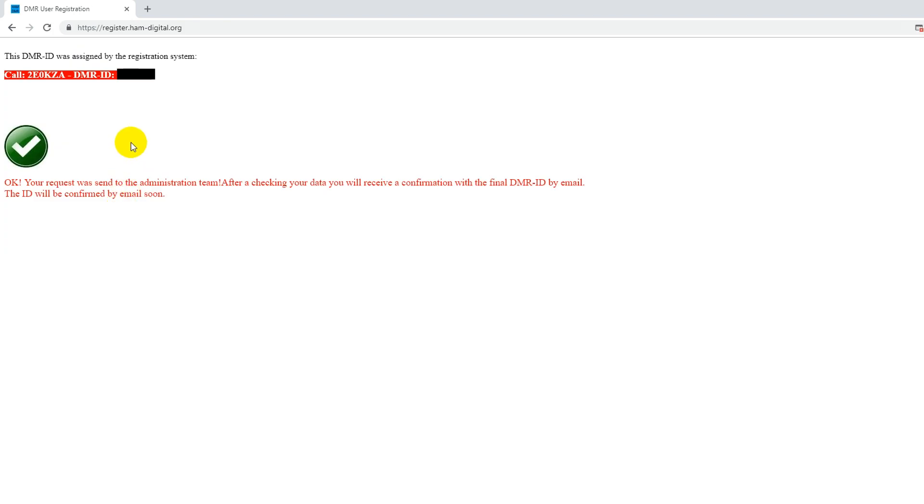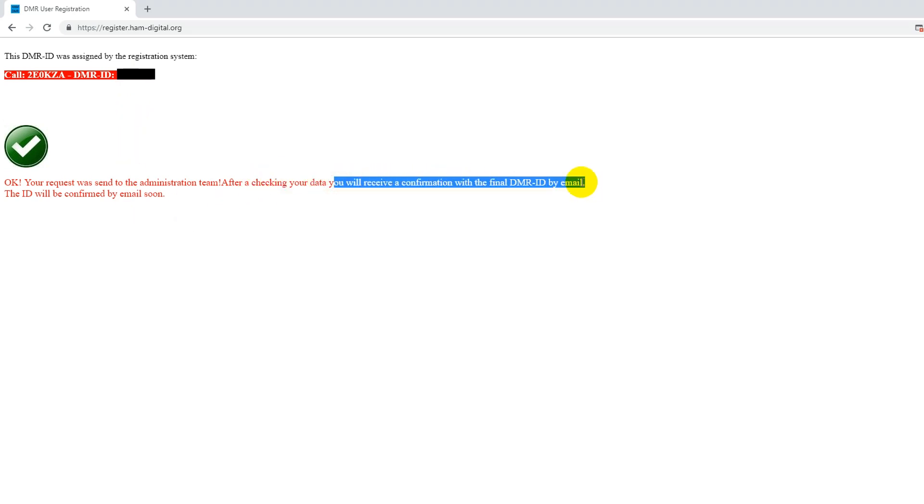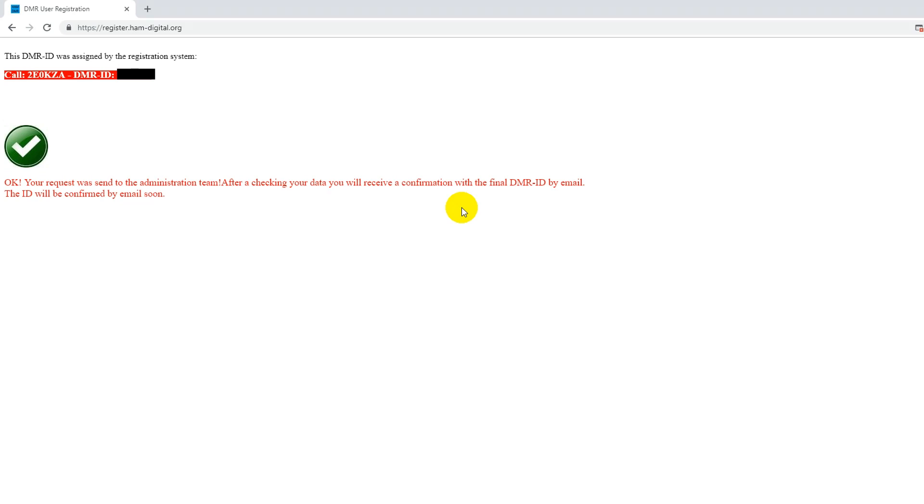And that's it. This is the DMR ID that they've provisionally given to me. But I do have to wait until I receive a confirmation by email to make sure that that's definitely the correct one. So check your email inbox, it should arrive quite soon, and you can start using it.